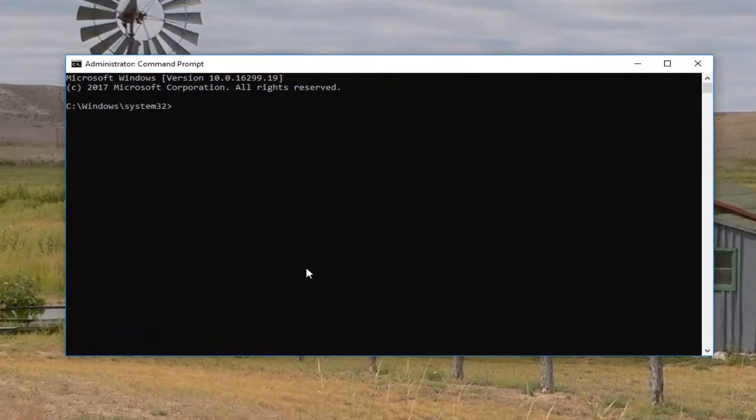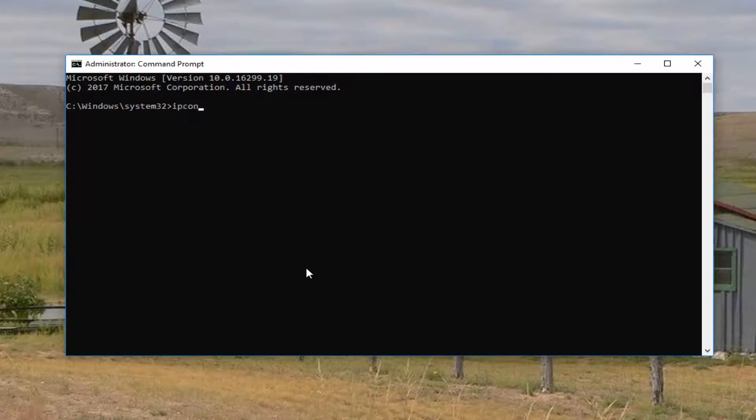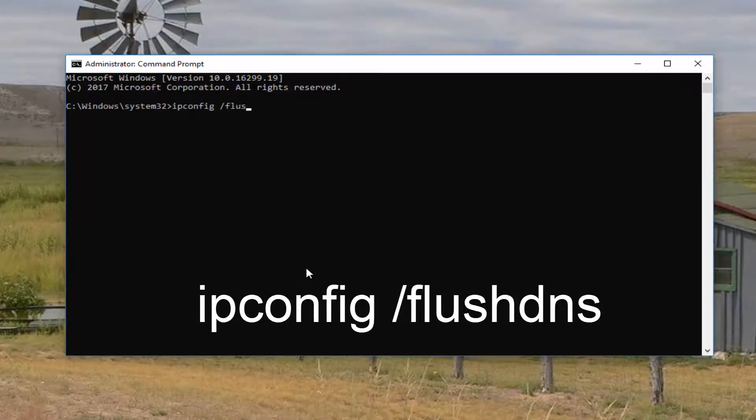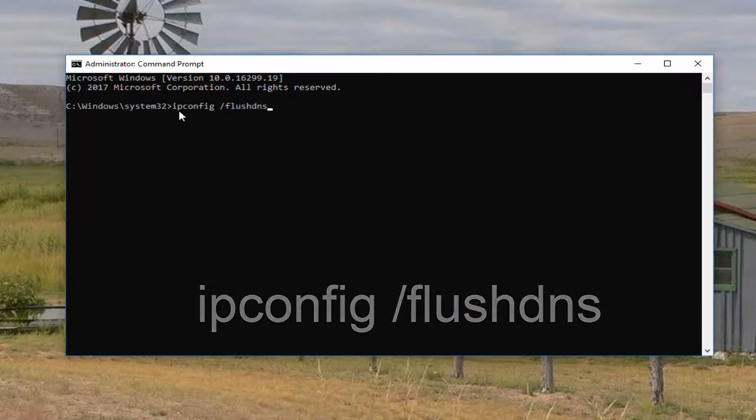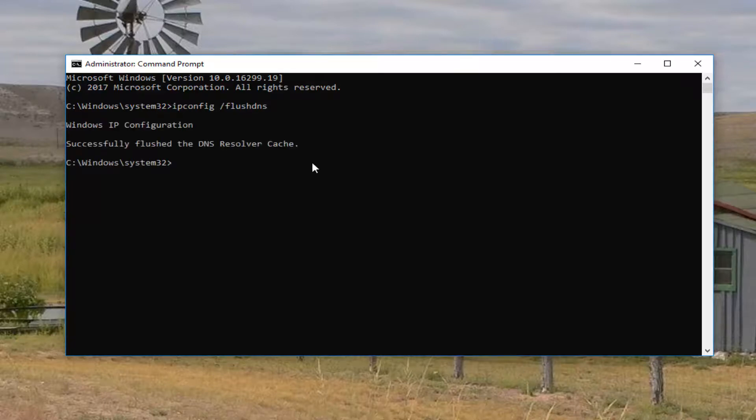So now into this elevated command line window, you want to type in ipconfig space forward slash flush dns. There should not be any space in between the forward slash and the flush dns, that's all one word here. And ipconfig, just ipconfig. Once you have it as it exactly appears on my screen, you want to hit enter. It should say it successfully flushed the dns resolver cache.